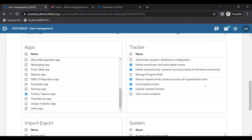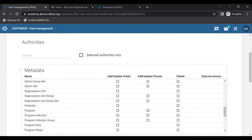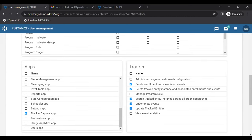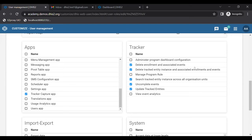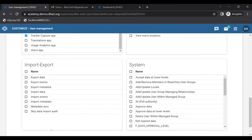Next we have the Tracker section, which is the main focus of this academy. Tracker has its own specific section mainly because it is unique to the tracker data model. These concepts are suited to be categorized under a separate section. These are the authorities you see categorized under the Tracker section.